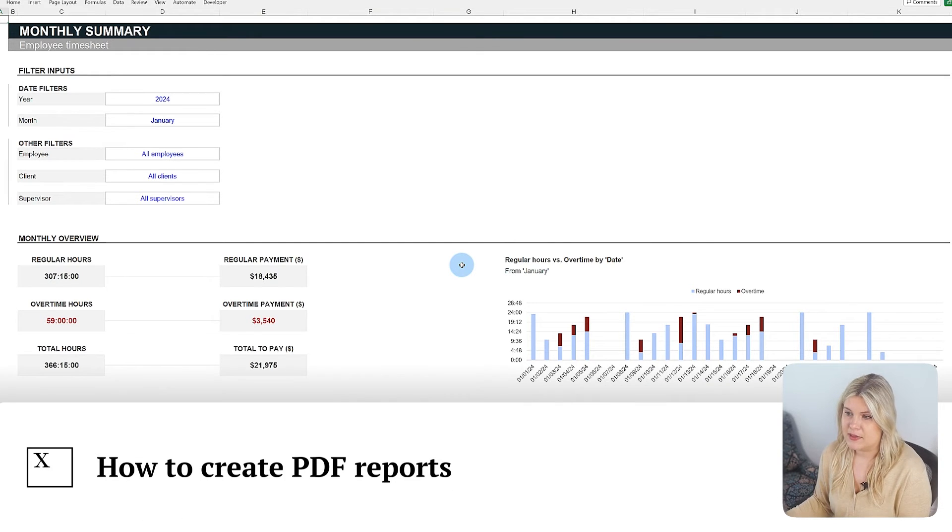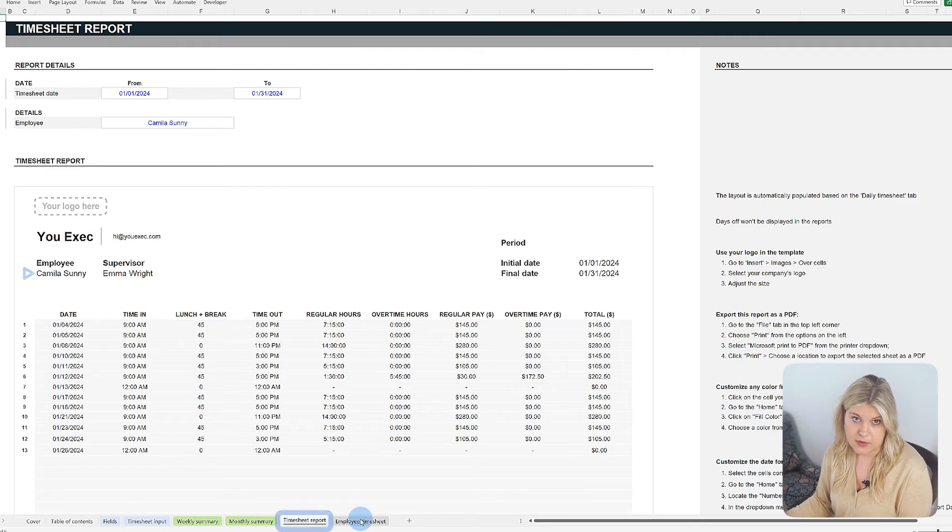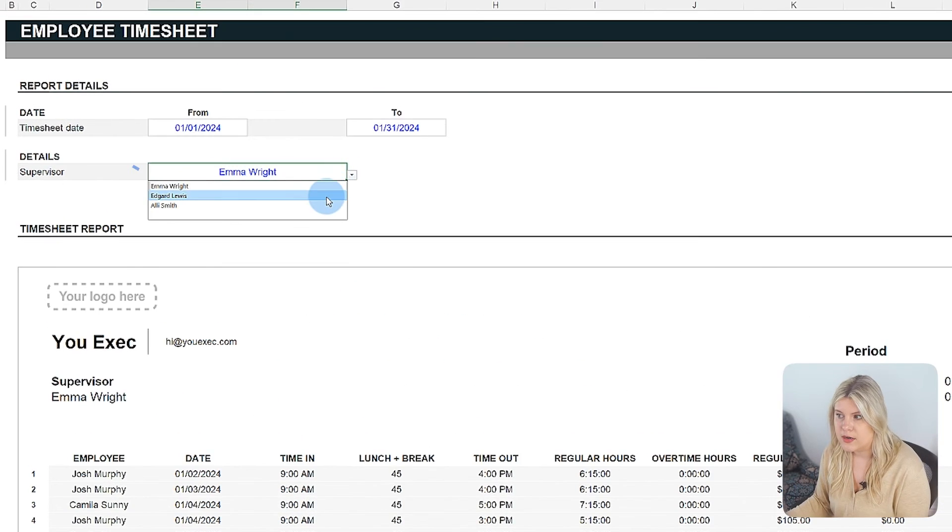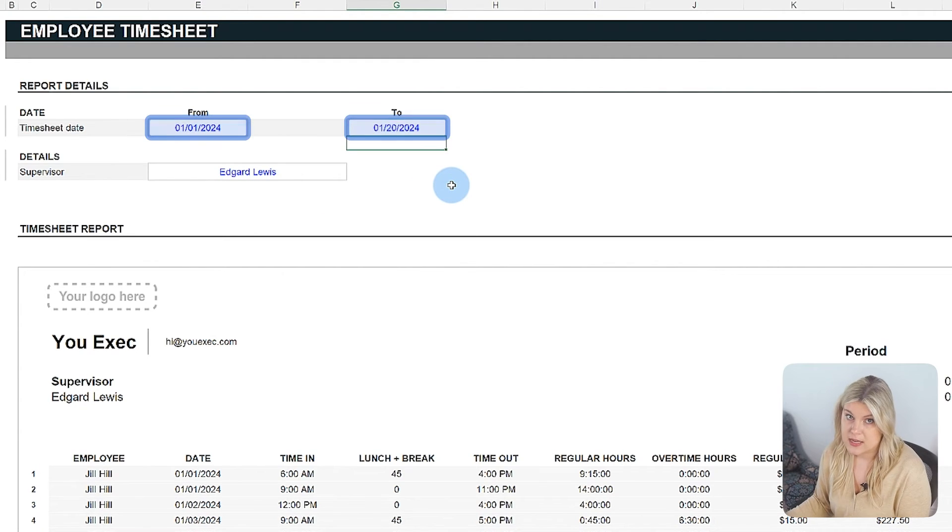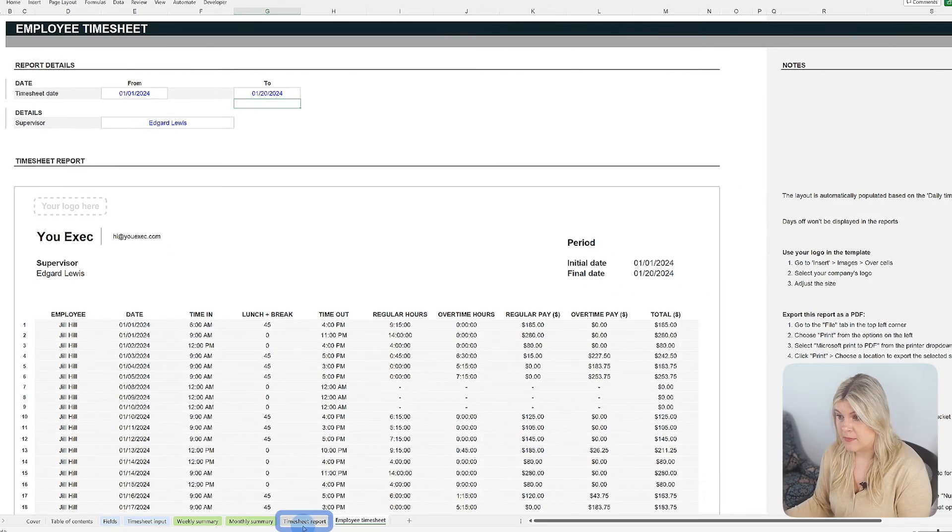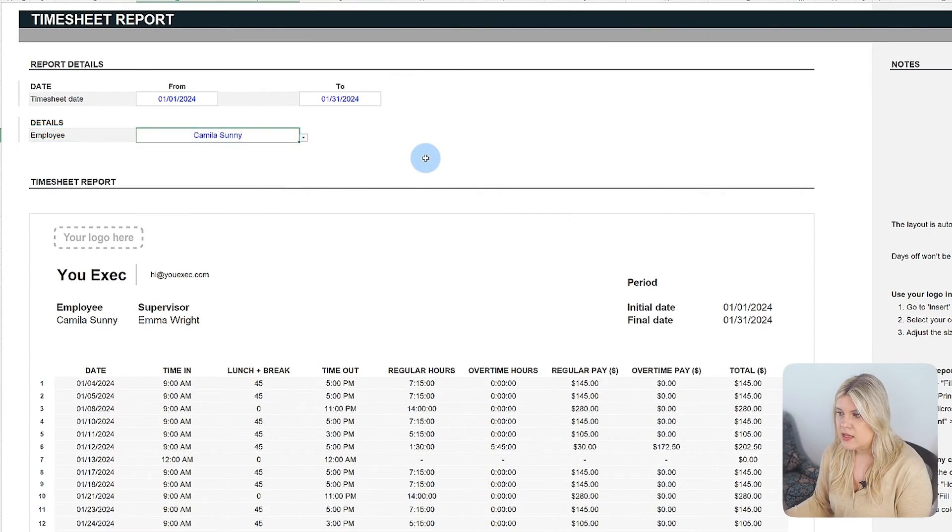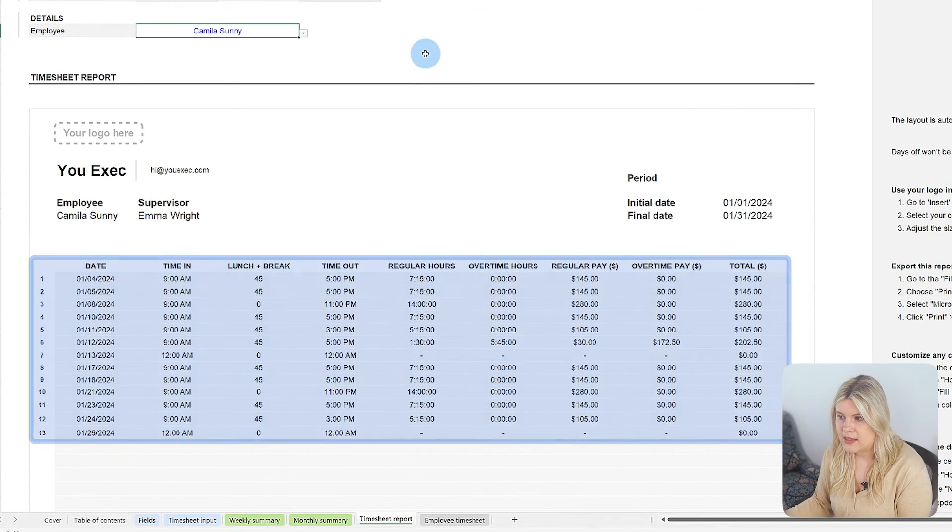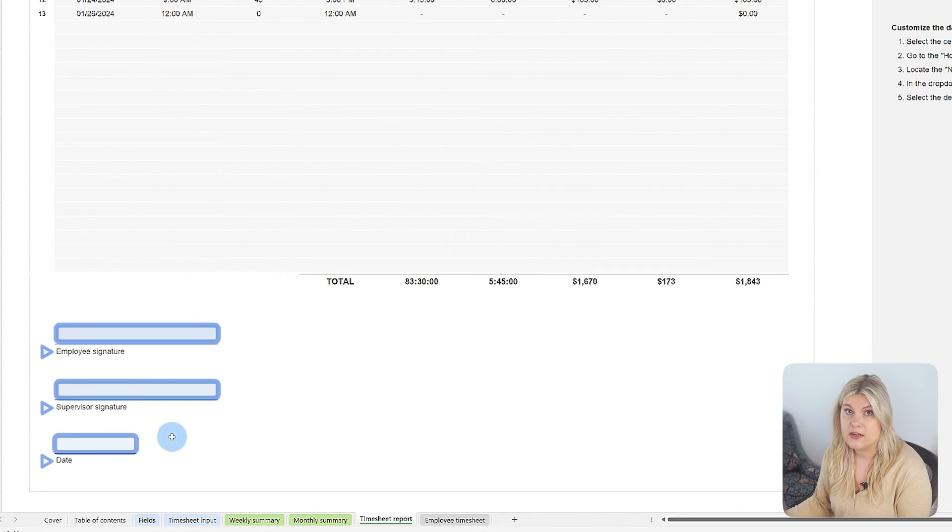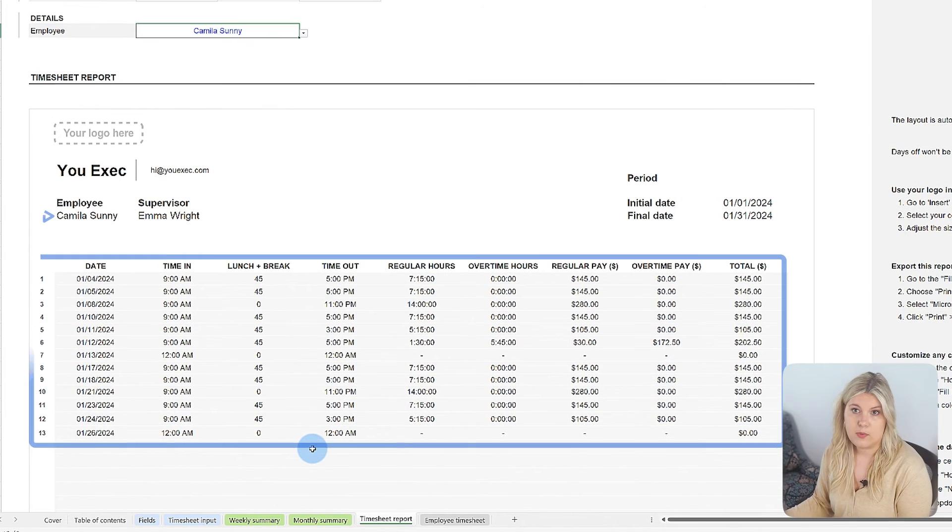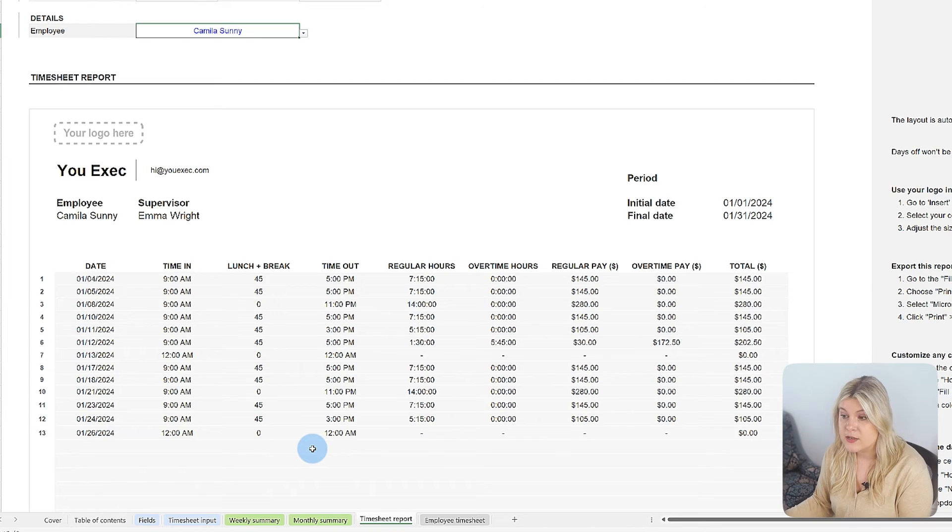Our timesheet template includes features for creating PDF reports that provide detailed insights into work hours on both individual and team levels. These tabs come equipped with a filtering function and allows the generation of reports for particular timeframes. The timesheet report tab is tailored for generating individual employee reports. This function is particularly useful for detailed hour tracking and simplifies the process of validation by supervisors, including spaces for the necessary signatures.